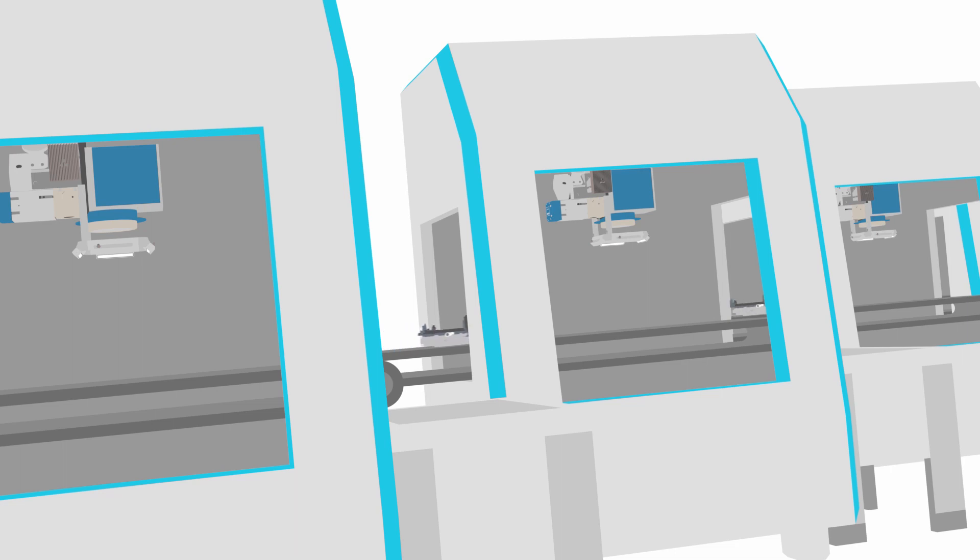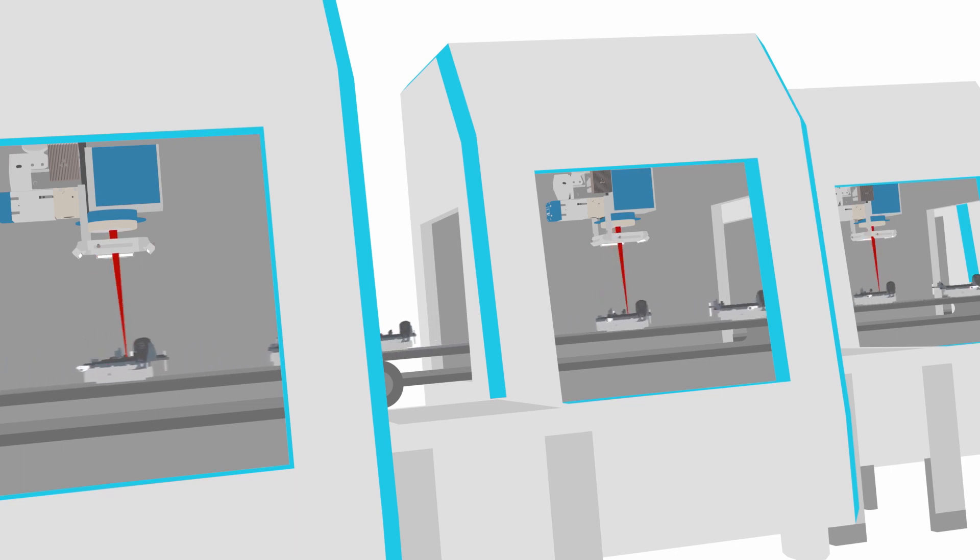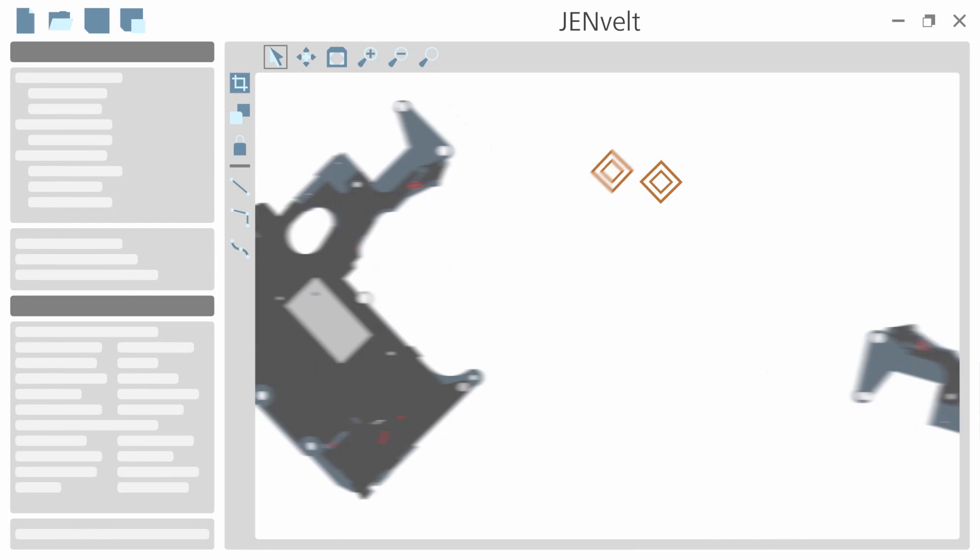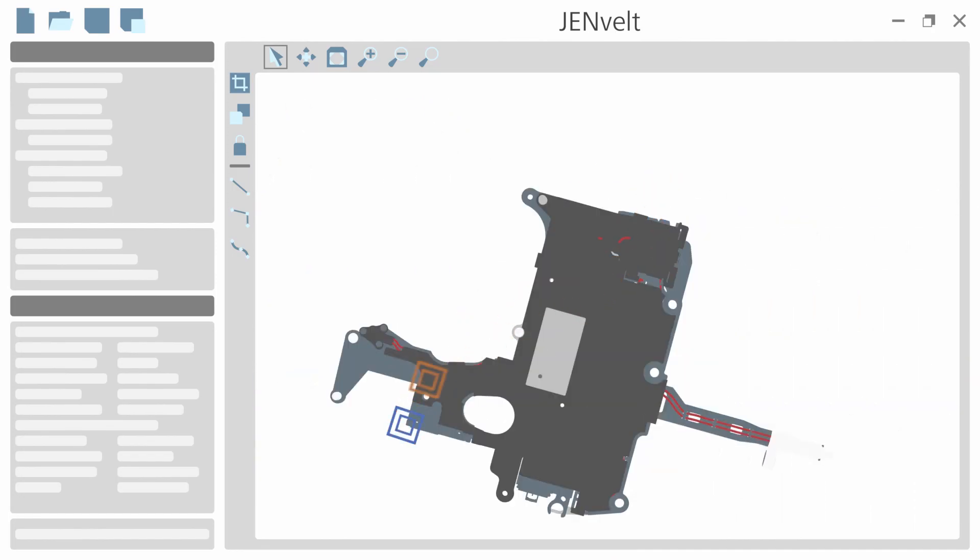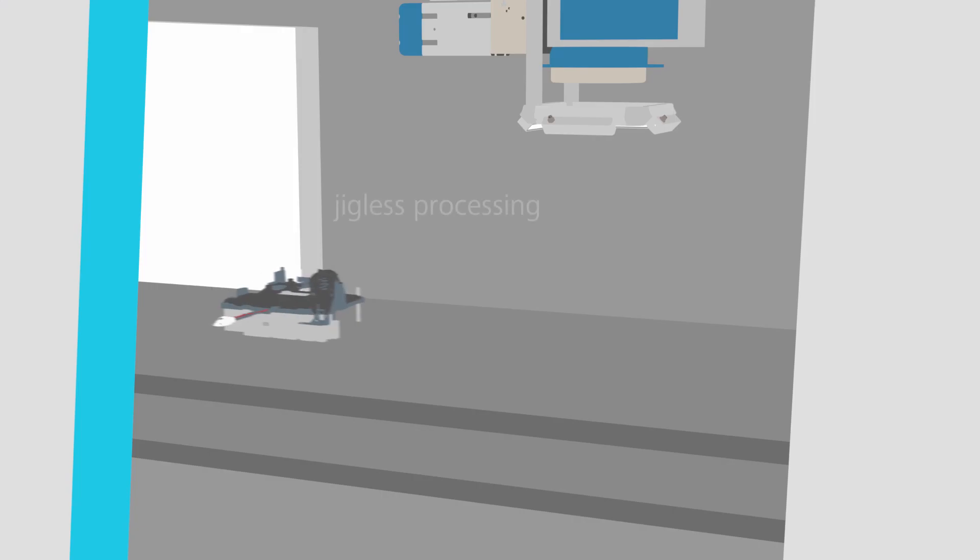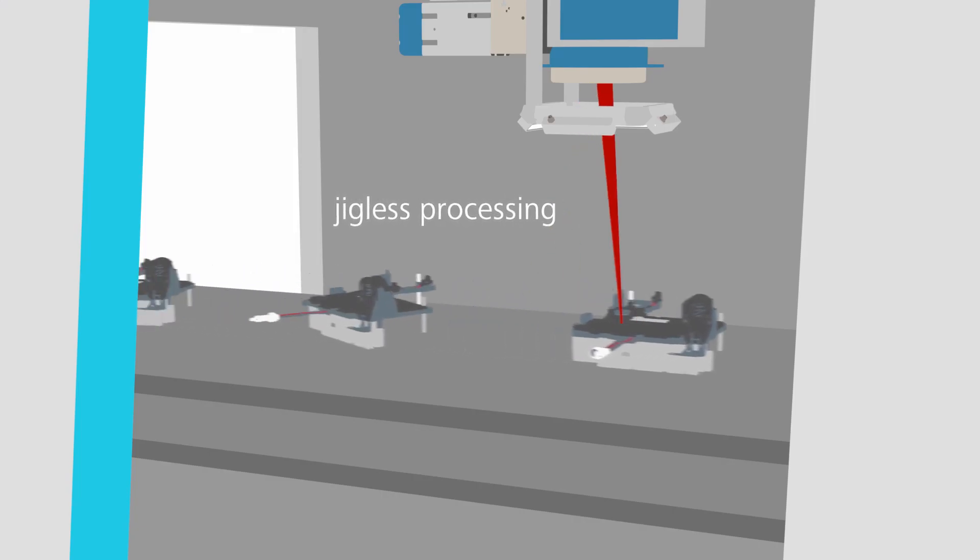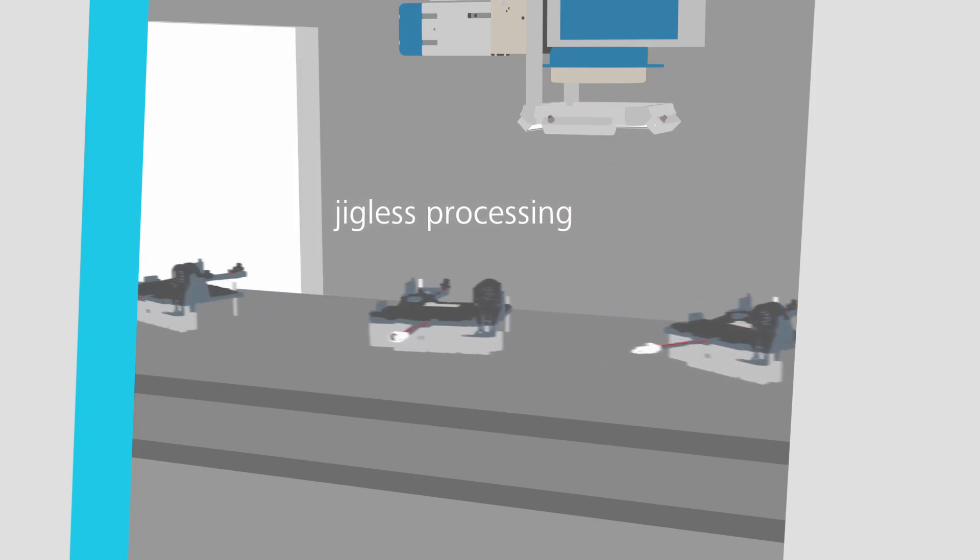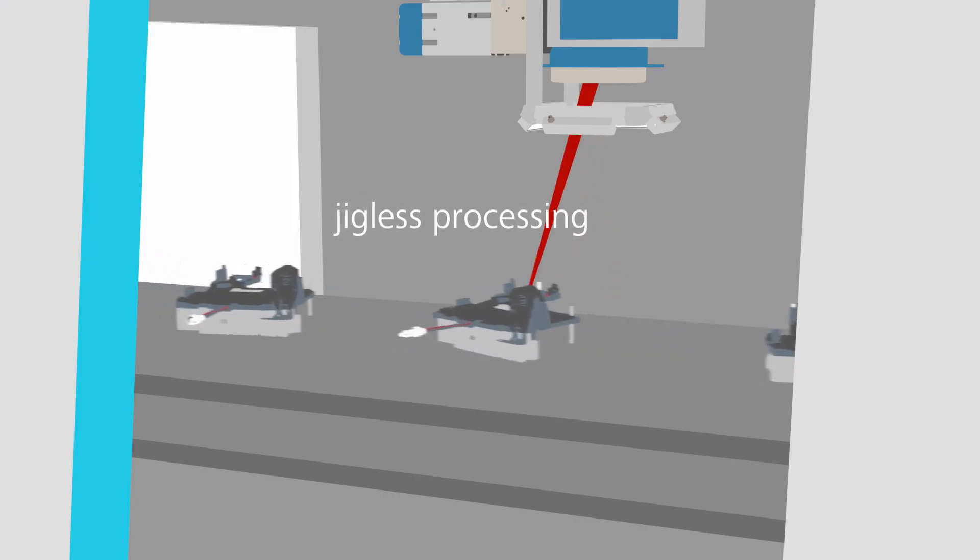We support Industry 4.0 applications by reading out coded information from the component surface for machine control and identification of different workpieces.